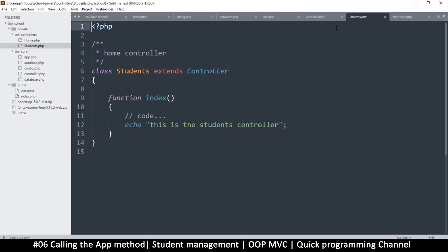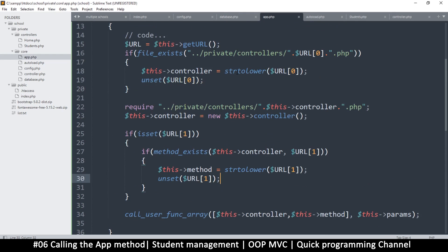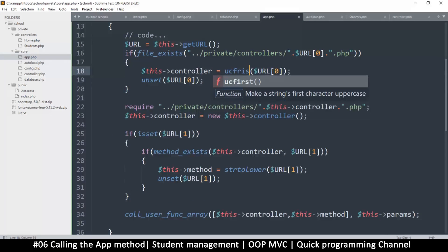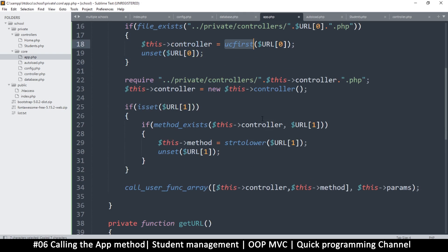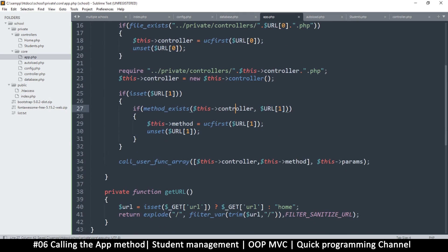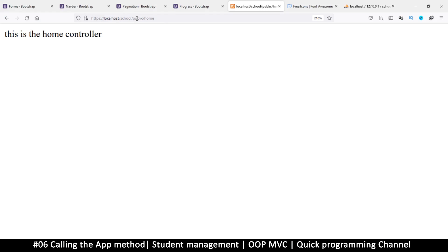I'll change those files to capitals. Close them and open them again — now I can tell this is a controller. To make sure we have that uppercase format, instead of strtolower we're going to use ucfirst, which ensures only the first letter is capitalized. I'll do the same thing for the other strtolower call — replace it with ucfirst as well.